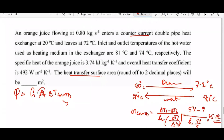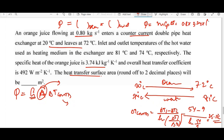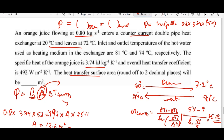We know h but need to find q first. The heat transferred by the orange juice is q equals m times Cp times delta T equals 0.8 times 3.74 times 52. Setting this equal to h times A times LMTD: 0.8 times 3.74 times 52 equals 492 times A times 25.11. Solving for A gives approximately 12.6 square meters, which is the overall heat transfer area for this heat exchanger.